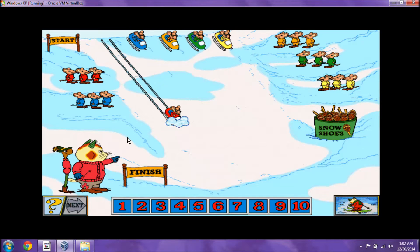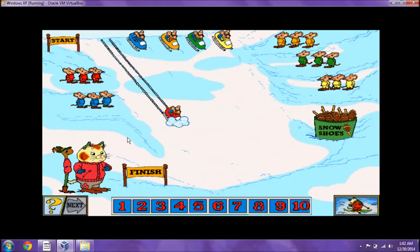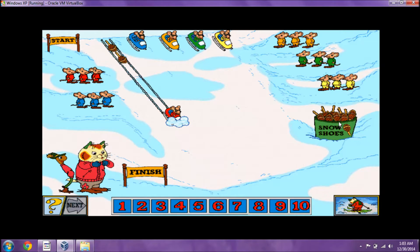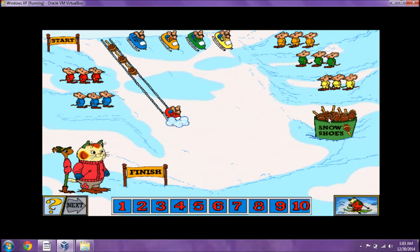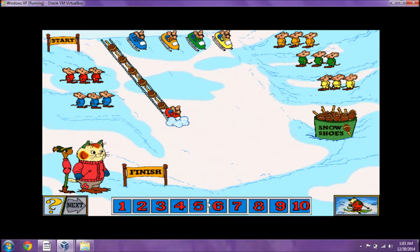What a good run! Let's figure out how far it was! We can use the snowshoes to help us measure the distance! Count the number of snowshoes! Well done!